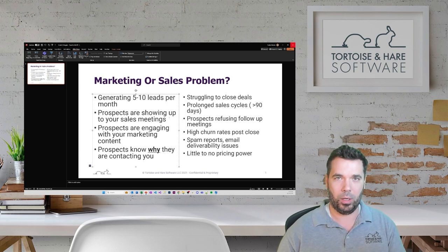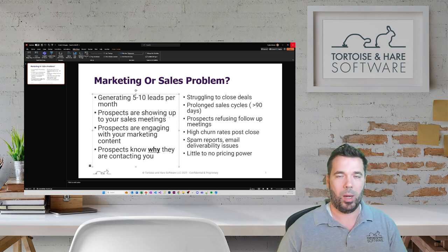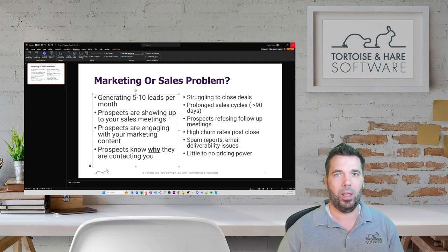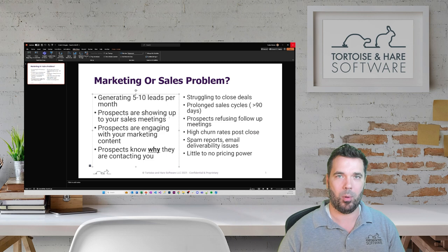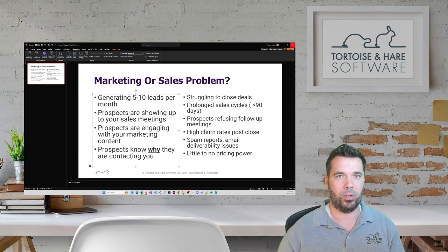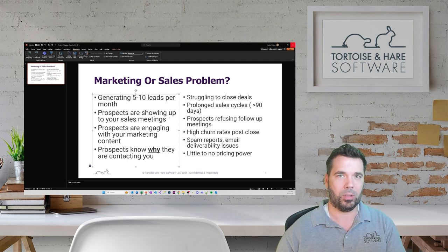If those are the criteria you're meeting — struggling to close deals, really long sales cycles, prospects refusing follow-up meetings, high churn rates post-close, spam reports, email deliverability issues — those are the things where it's probably time to hire a sales consultant. You want someone to work with you hand-in-hand on your sales process and getting your sales enablement materials together, like presentations and one-pagers. We've got a blog post on some great MSP sales consultants you can reach out to — I'll link that in the video description.